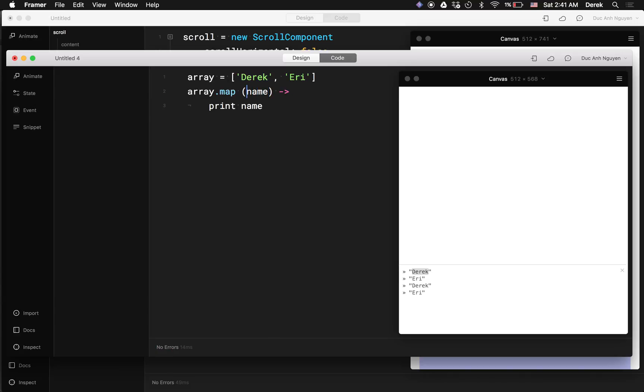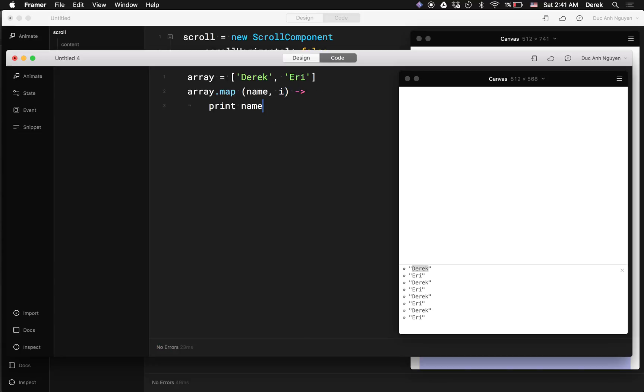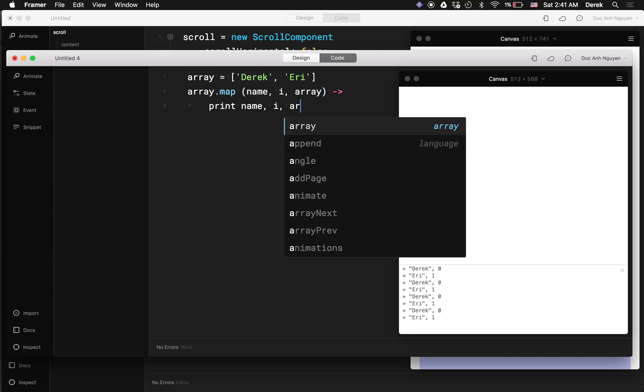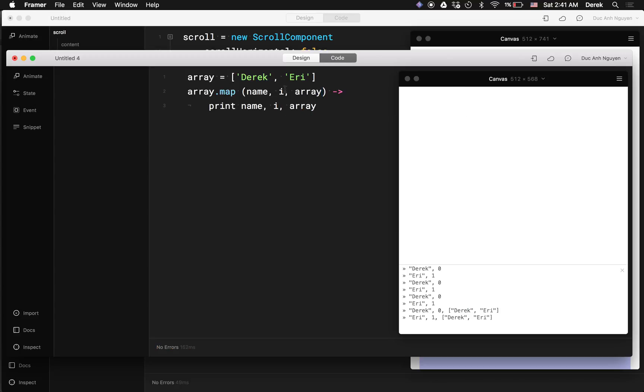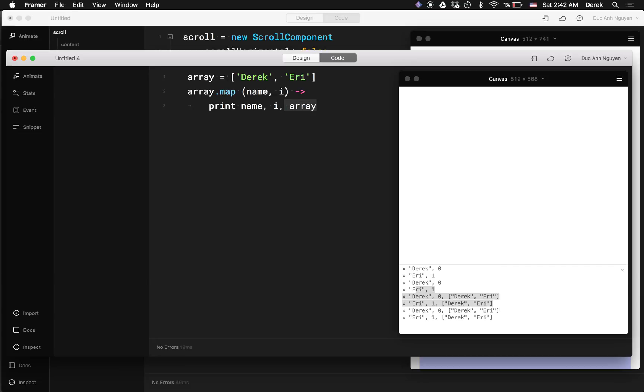with the dot dot syntax which is a range array, I can include the second variable which is the index. So you can print the name and the index here. You can see 0, 1. Map actually takes another variable, which is the reference to the parent array itself. So you can see here I got this, but you would rarely ever use it though. So that's good to keep in mind.